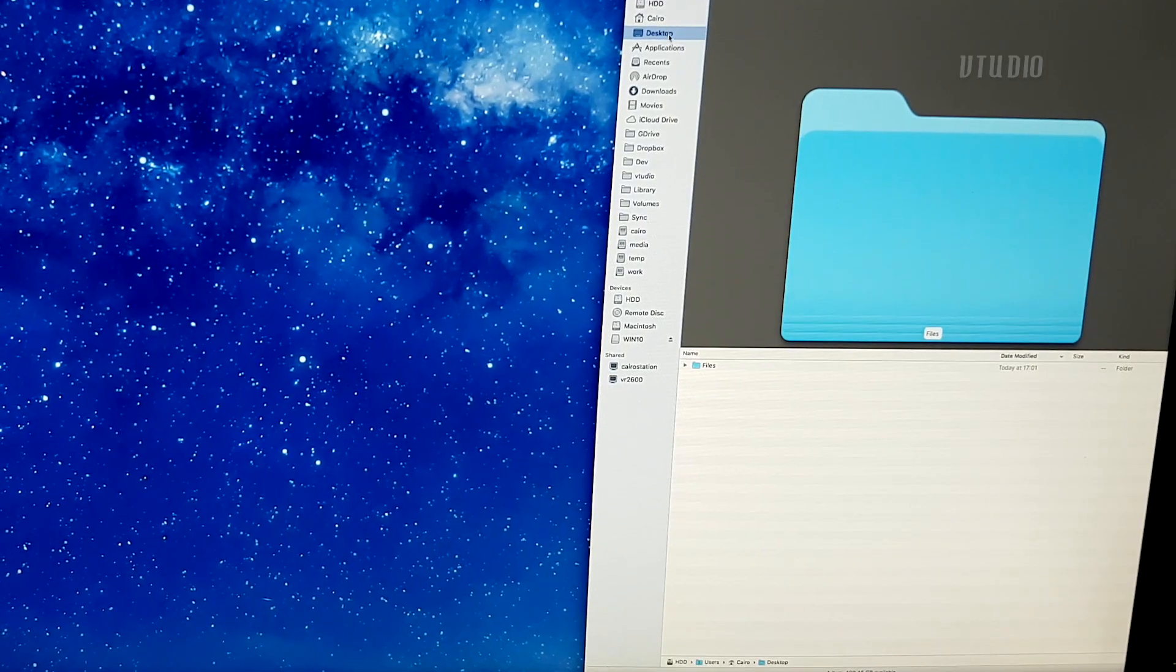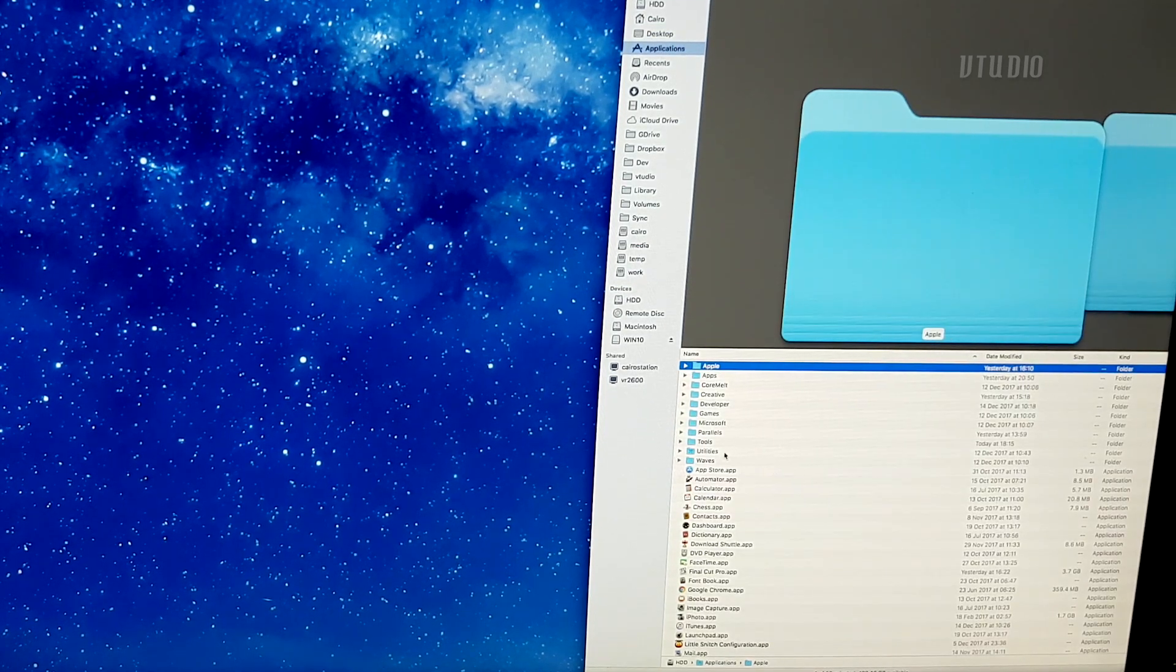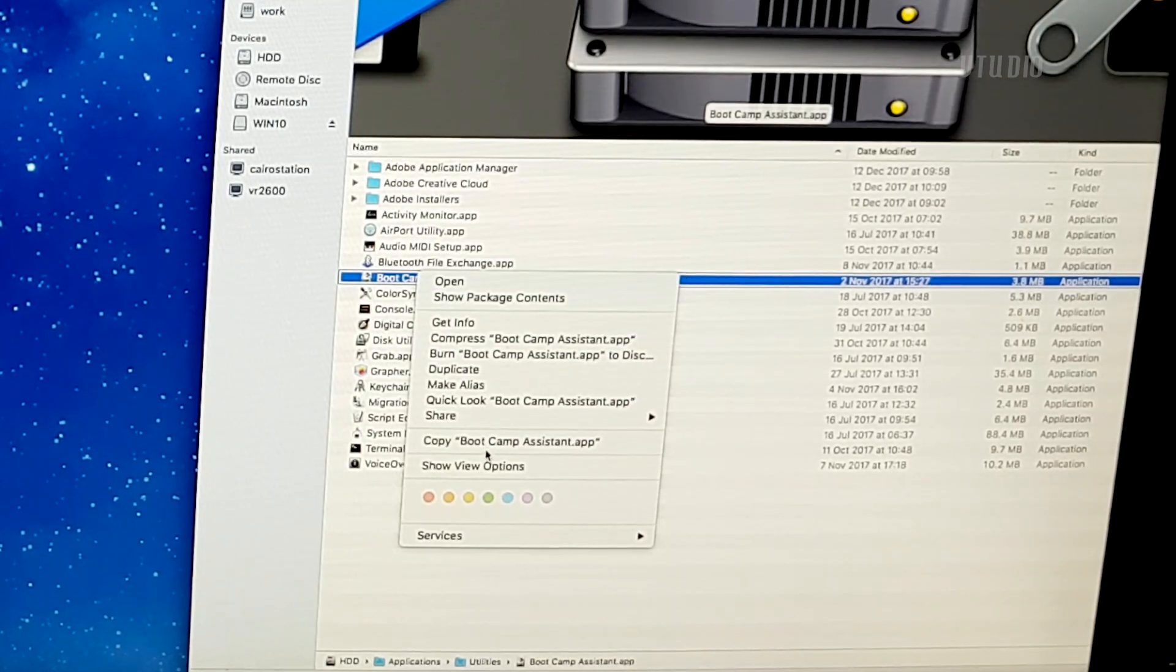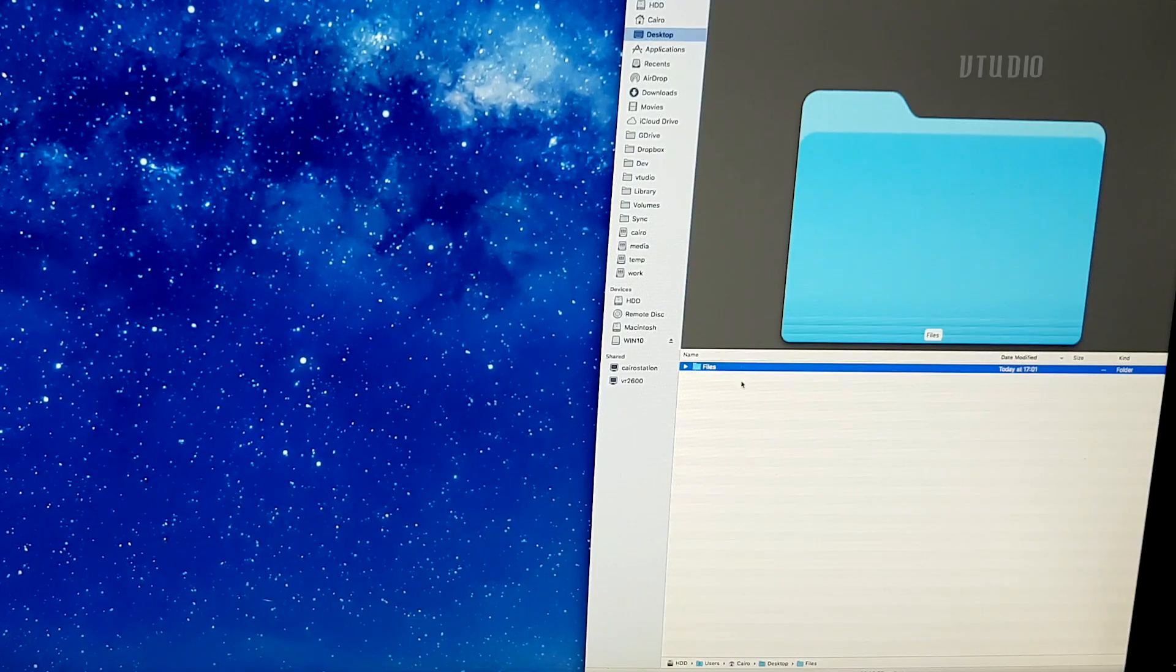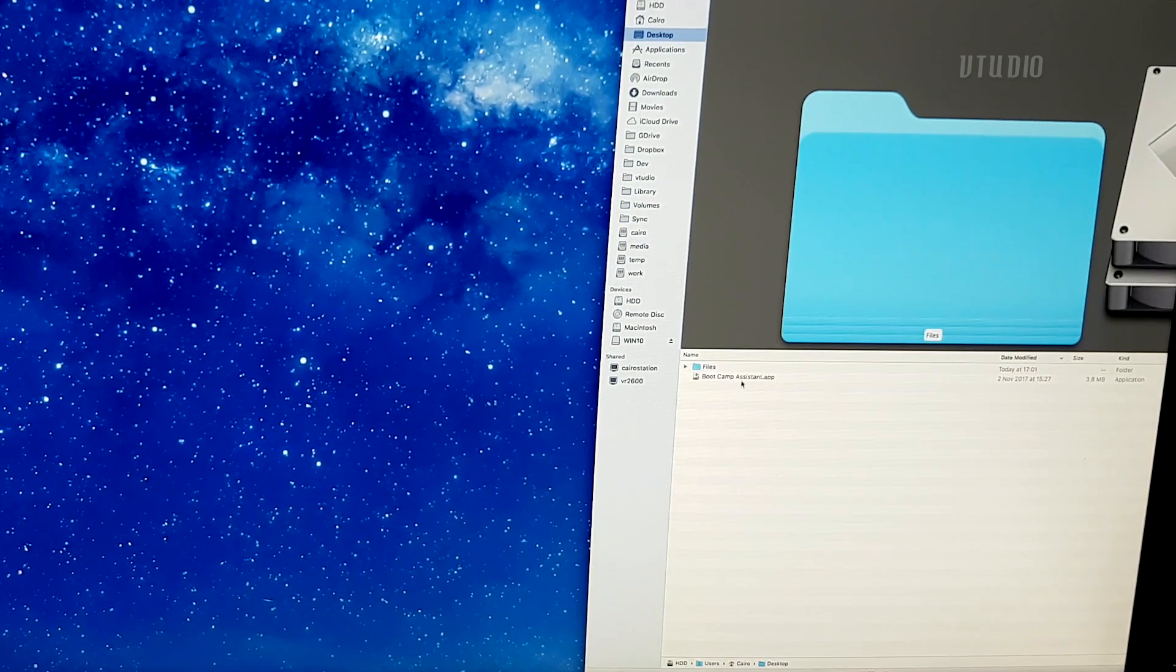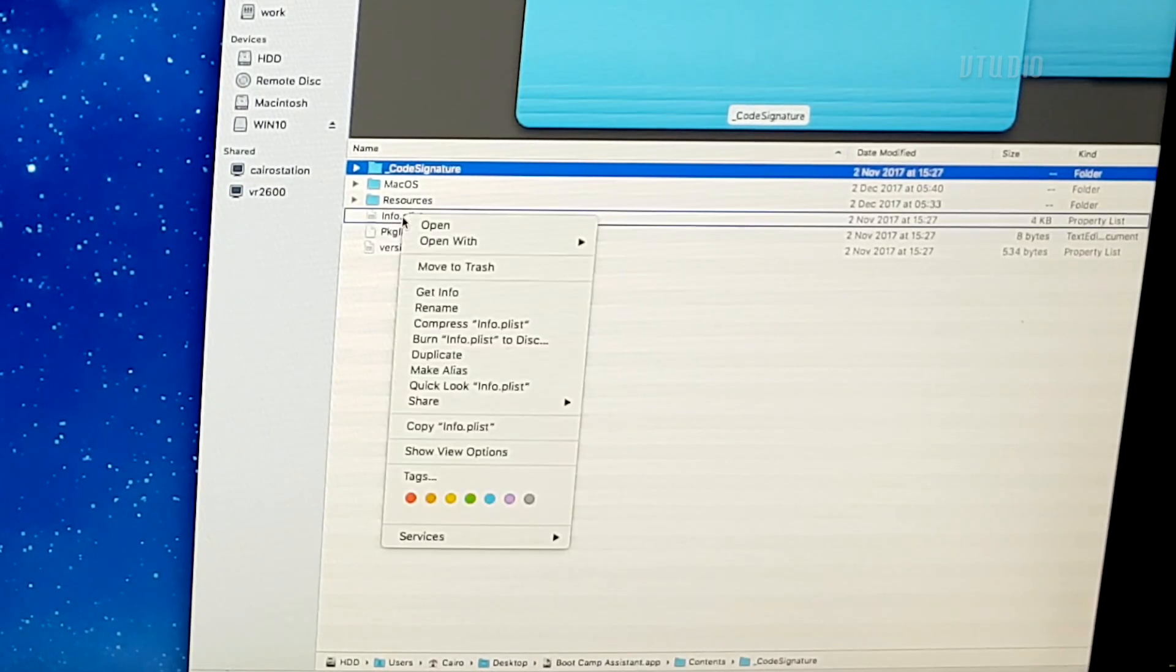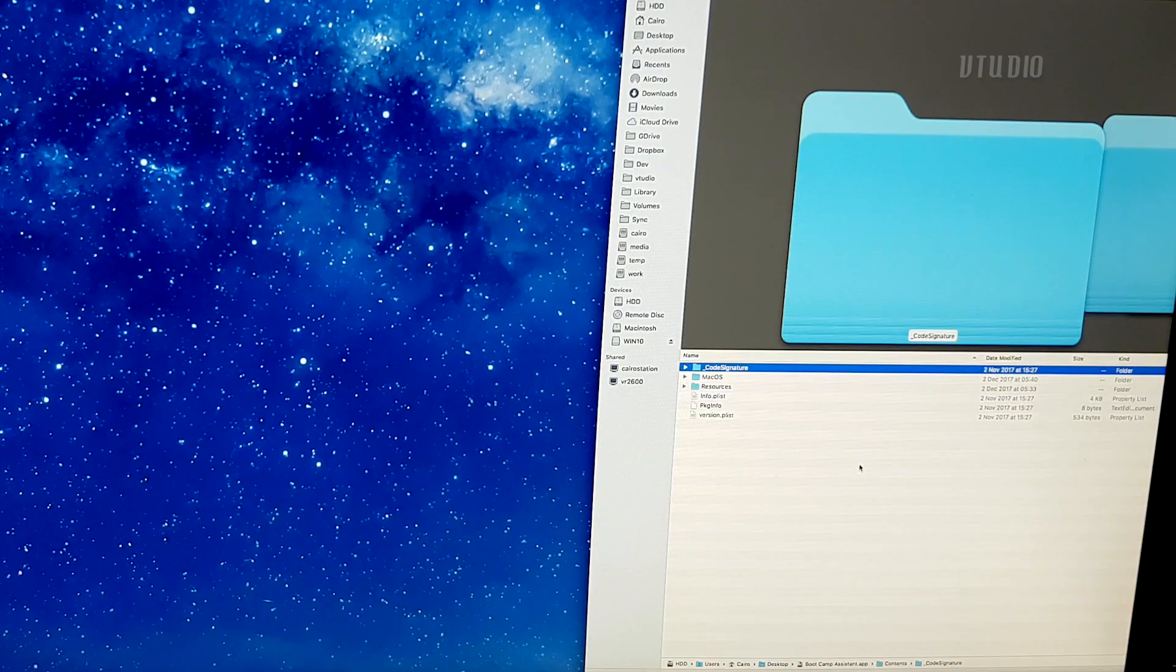Just go to Finder, Applications, Utilities, and make a copy of Boot Camp Assistant. Right-click on the copy and select Show Package Contents. You then want to open up the info.plist with TextEdit.